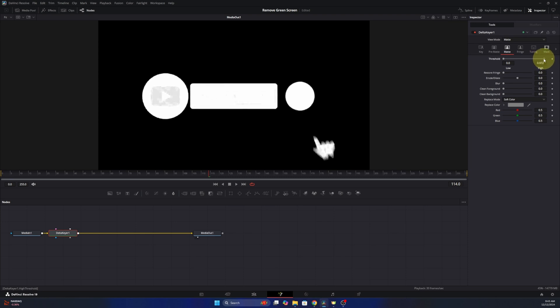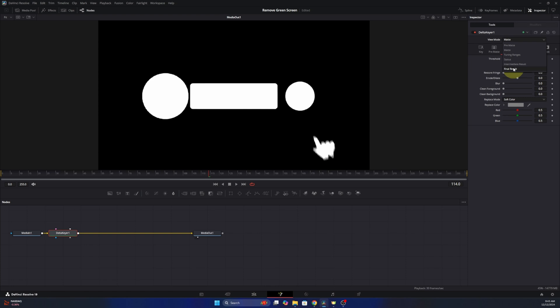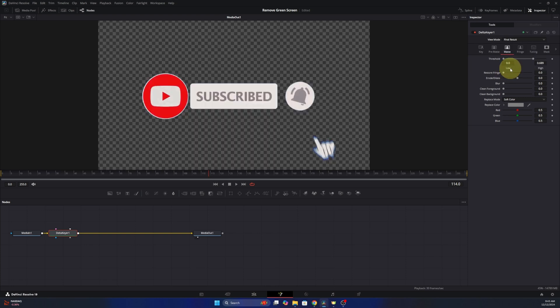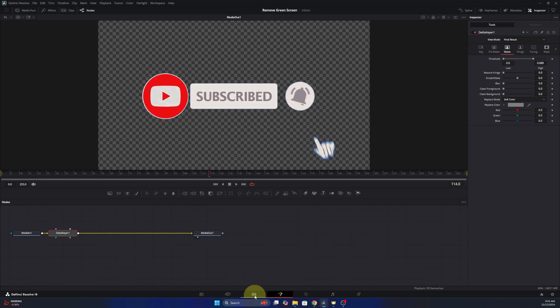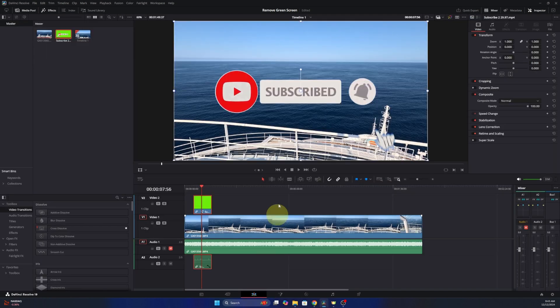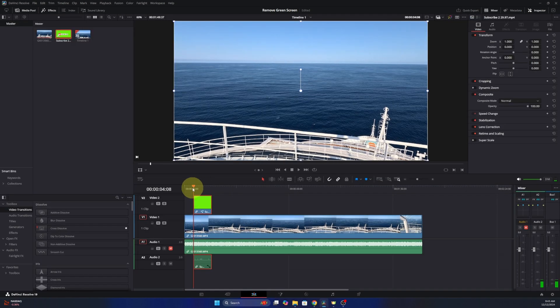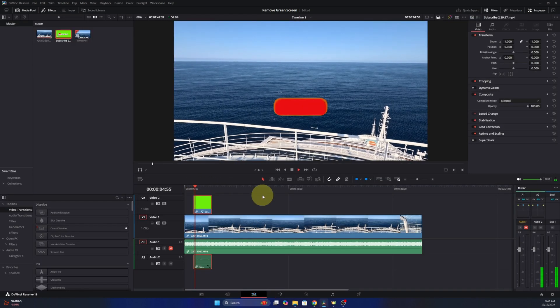So we'll go to about there, and then we're gonna go ahead and move this Matte here down to Final Result here at the top, and we can see it. So now when we jump back over to our editor and I play through this, you can see that the green screen is